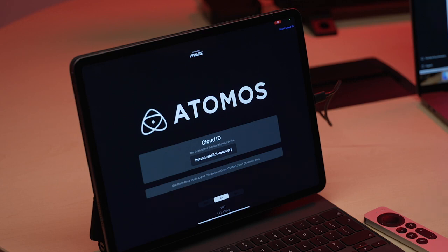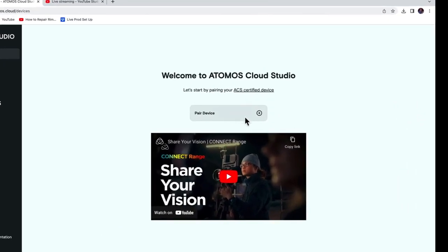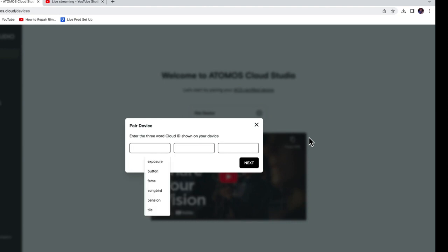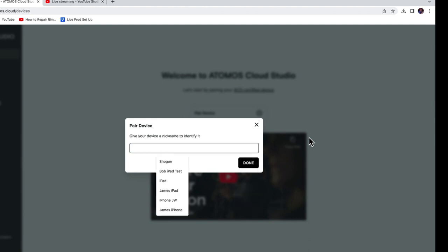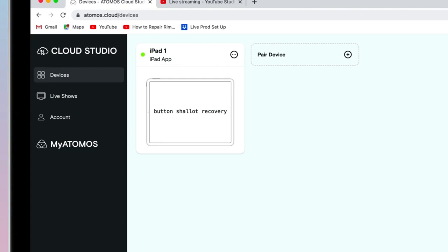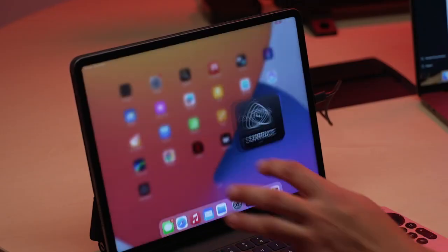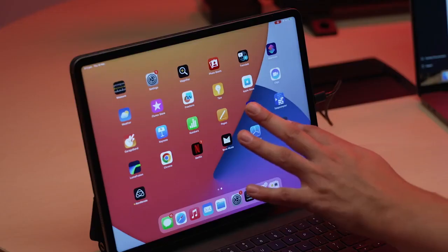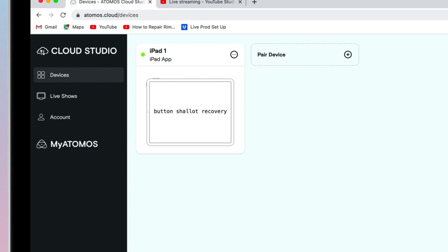To pair the iPad, ensure you're connected to the internet, then open the Atomos Surface app and you'll have three words. On your Atomos Cloud Studio browser, tap the Pair Device button and add the three words that you can see on your iPad. In our scenario, it's 'button', 'shallot', and 'recovery'. We will call this iPad 1, as it's the only iPad in this show. The green dot on Atomos Cloud Studio signifies that the device is connected. You'll notice when you exit the app it turns grey, and when you reopen the app it turns green again.